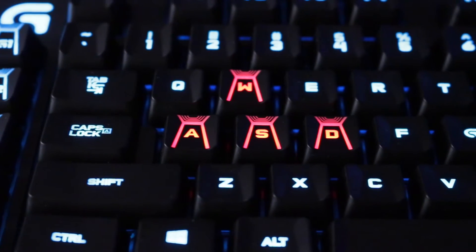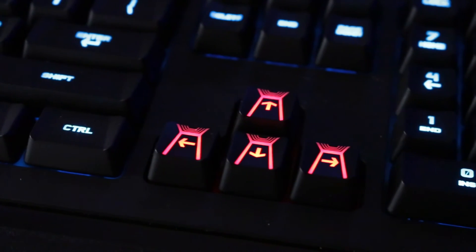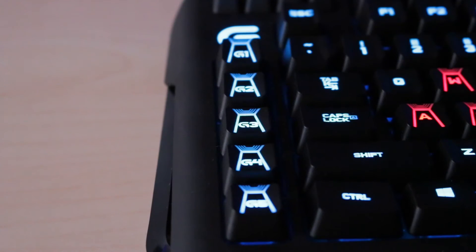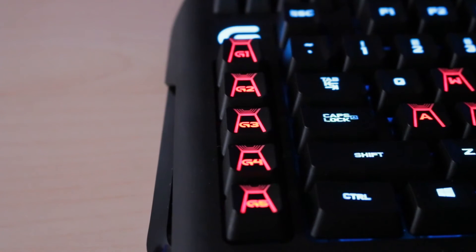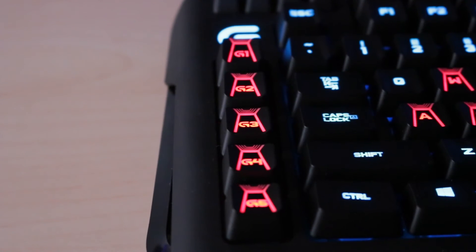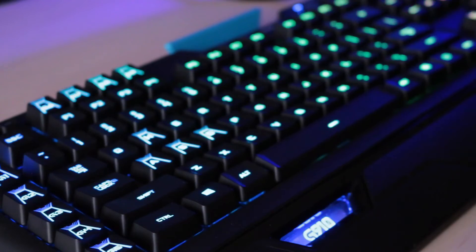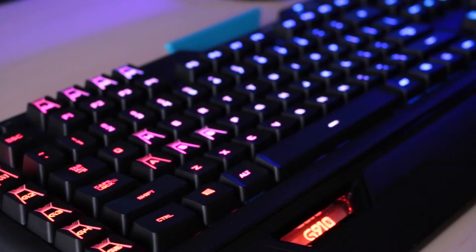The WASD keys and arrow keys have the same unique design as well as the G keys. But where the Orion Spark stands out the most is the lighting feature. Definitely nailed this feature.